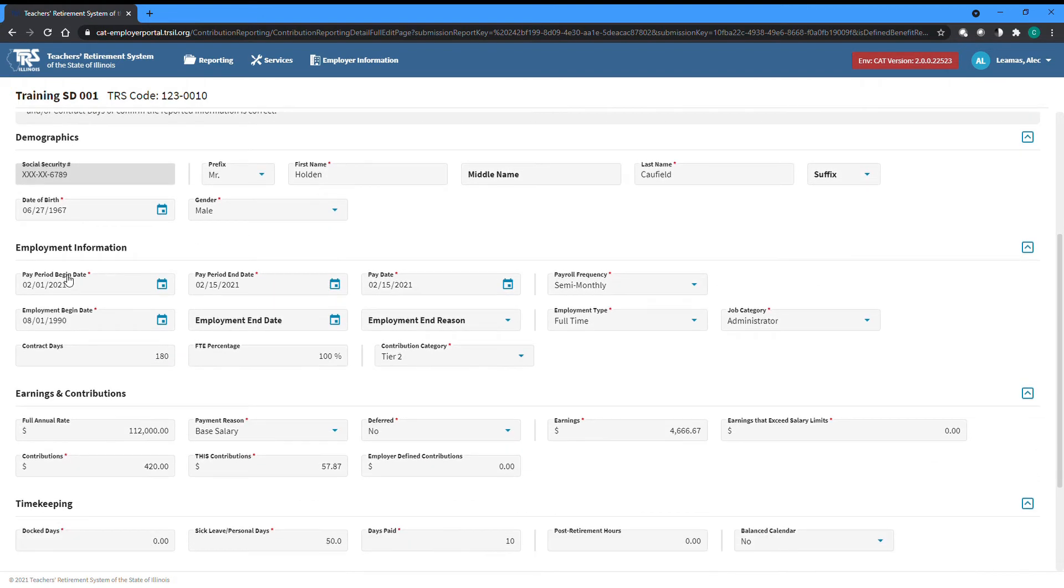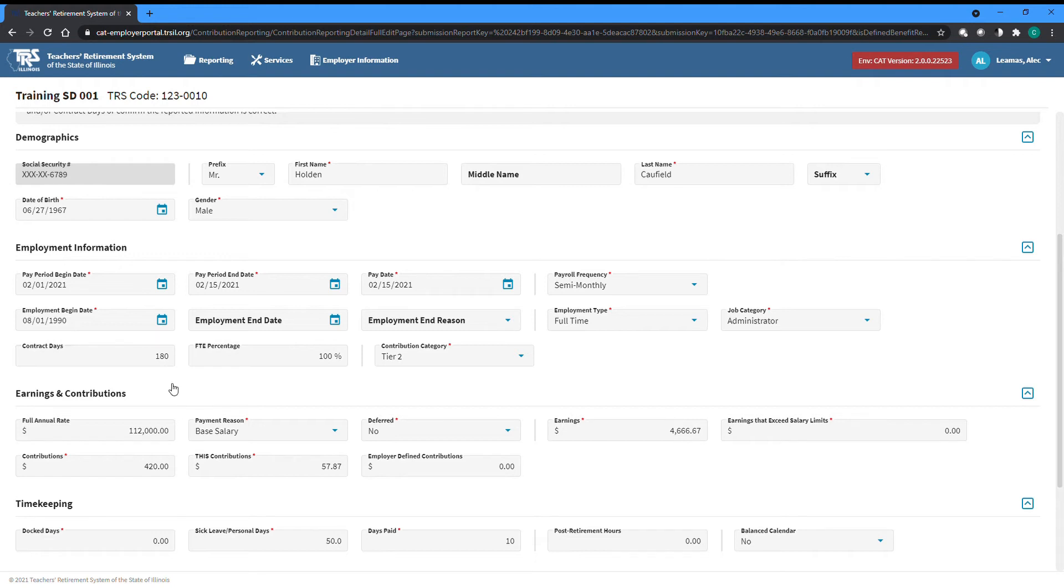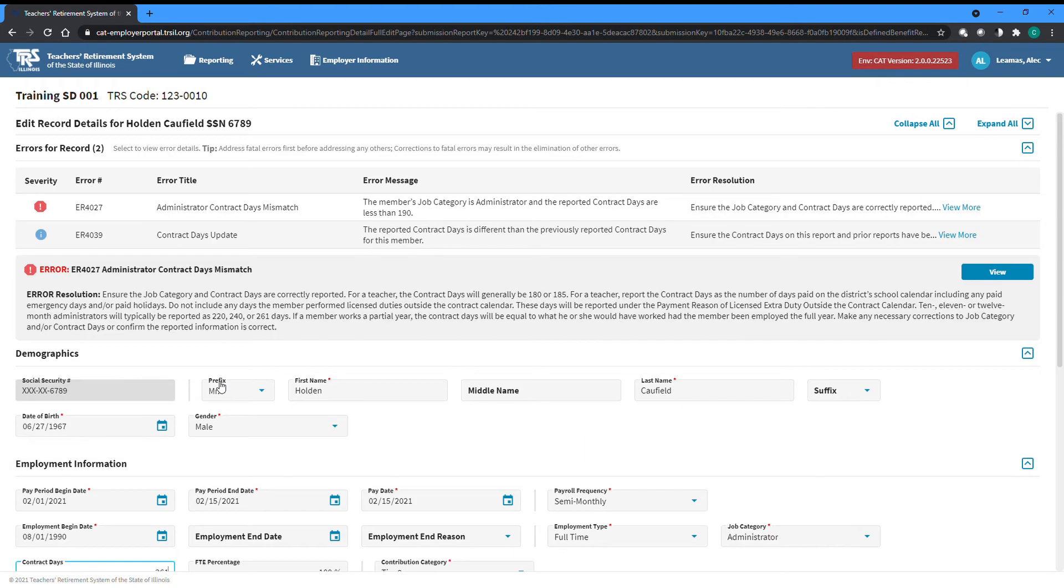This member is reported with a job category of administrator, but their contract days are only 180 days. Either this member is being misreported as an administrator or their contract days are incorrect. In this instance, we'll say that the days are wrong, so we will update it to 261 days.